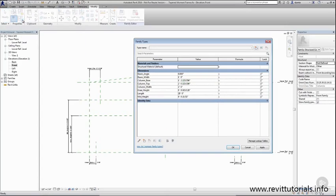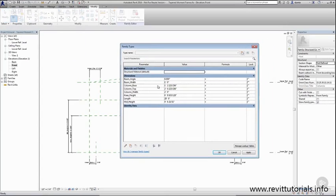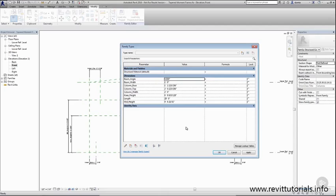It'll bring up the family types window and here is a list of all the parameters that we created. We can go ahead and make value changes and it should flex the dimension and the reference planes.